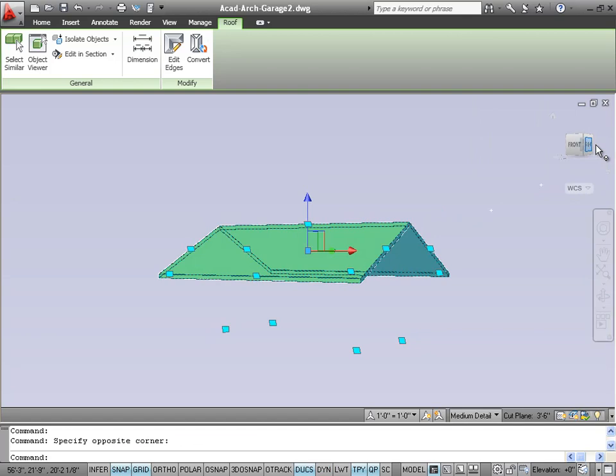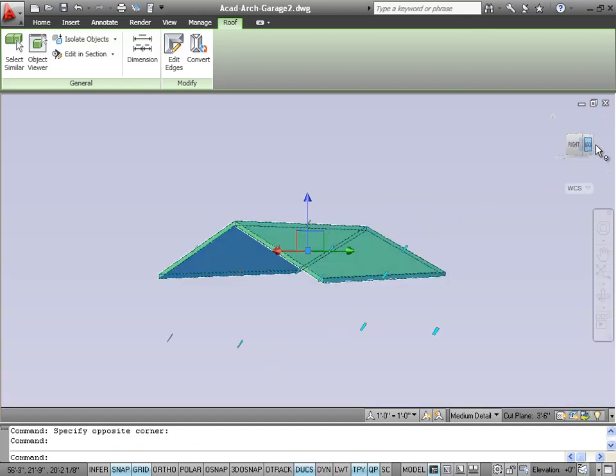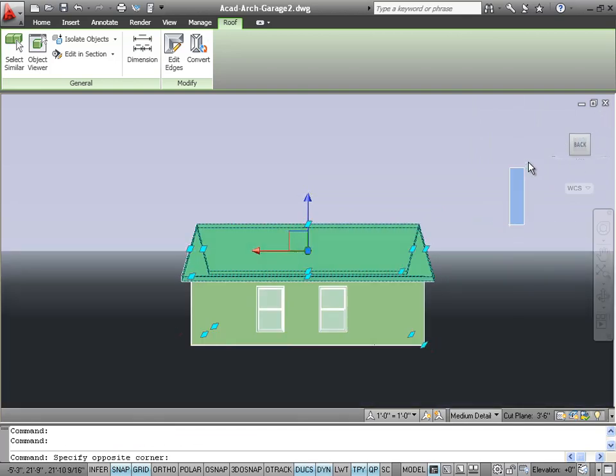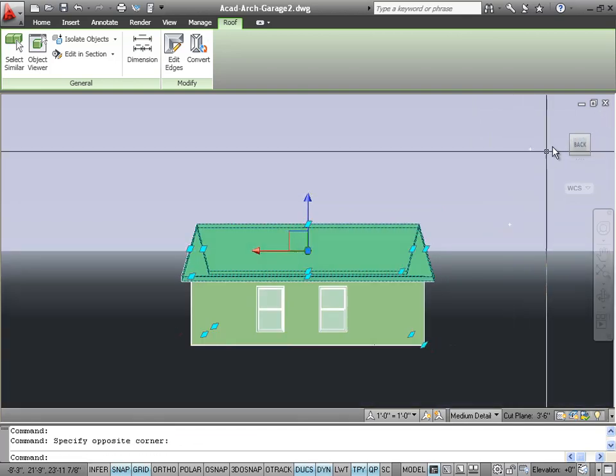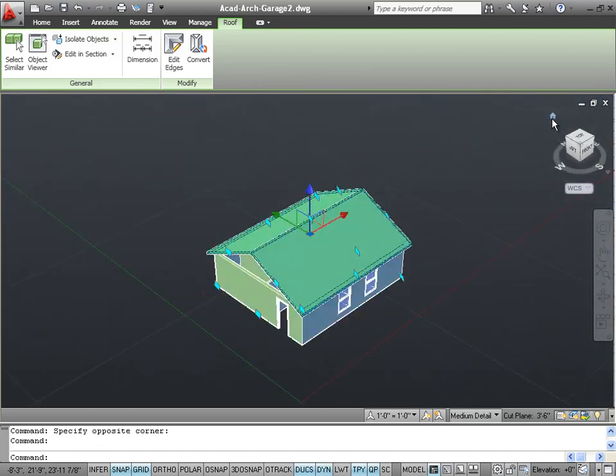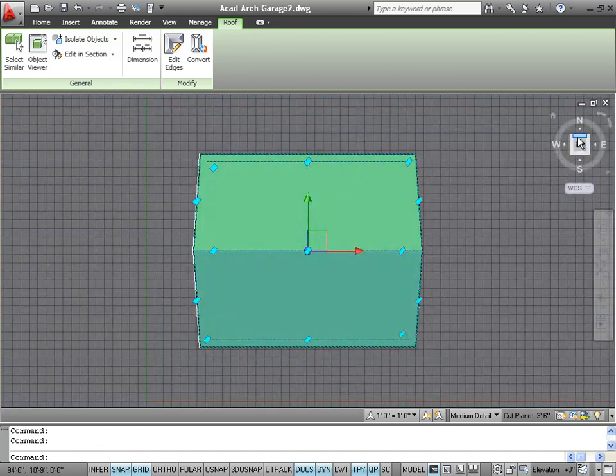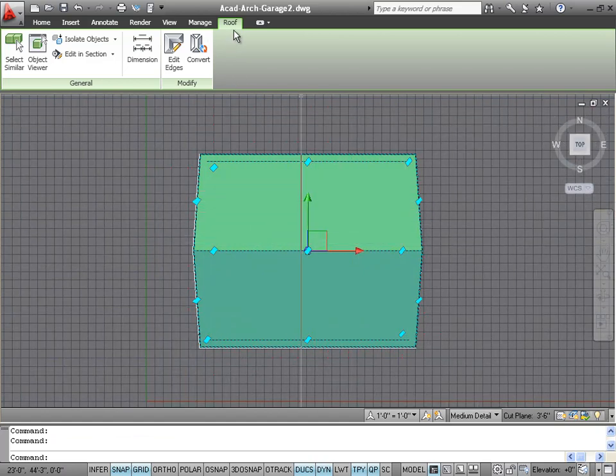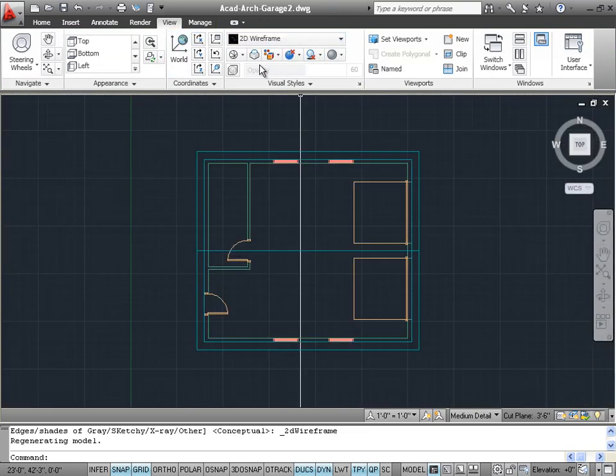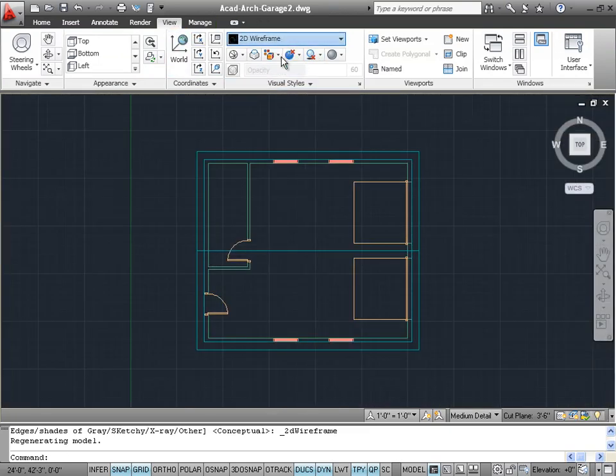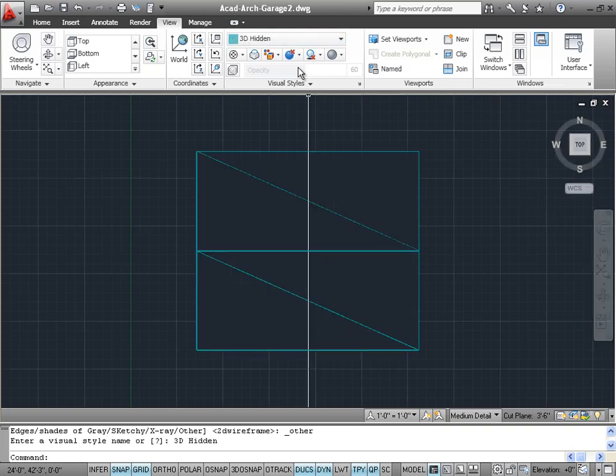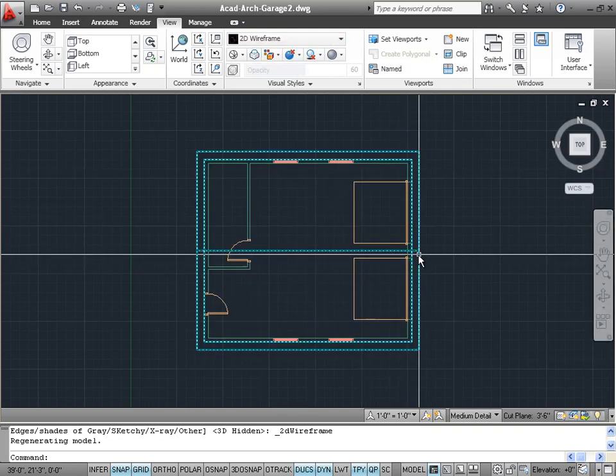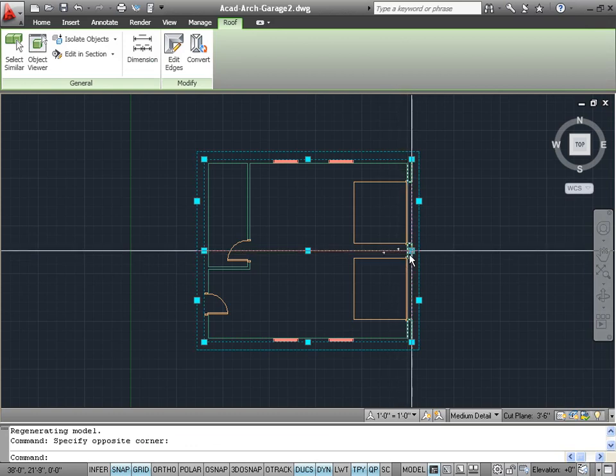Let's check it from the right and from the rear. I think we're in good shape with our roof. Let's go back and double-check by looking at a 2D wireframe or a 3D hidden. 2D wireframe looks better, and yeah I think our roof is okay.